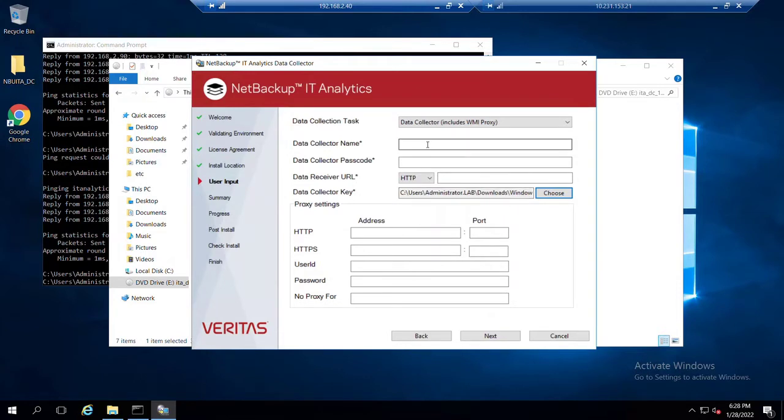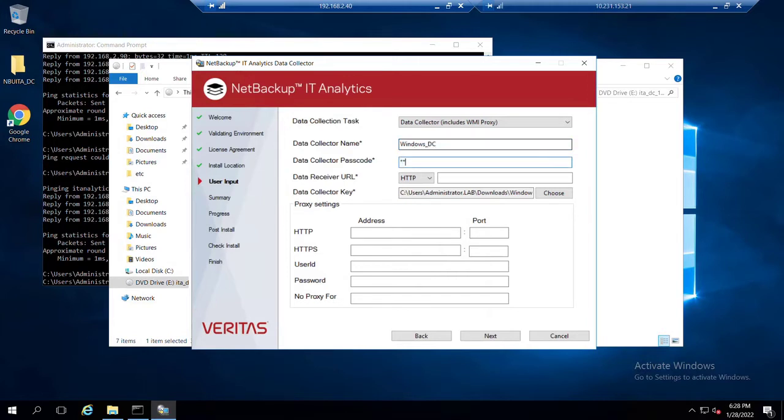and then I can immediately have available to me the reminder that I called this data collector Windows_DC. And the passcode that we entered for that was passcode.